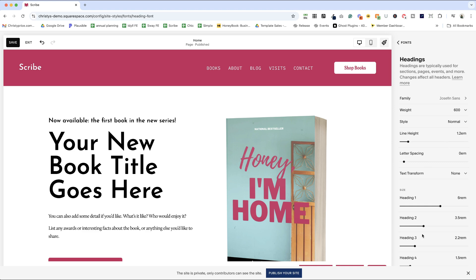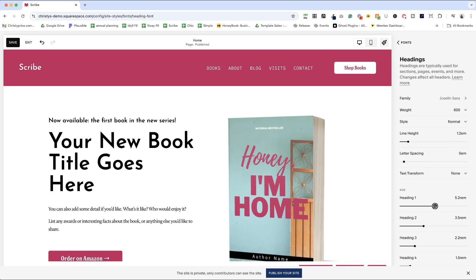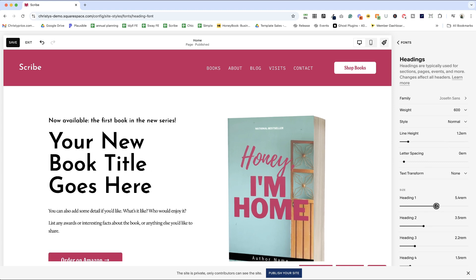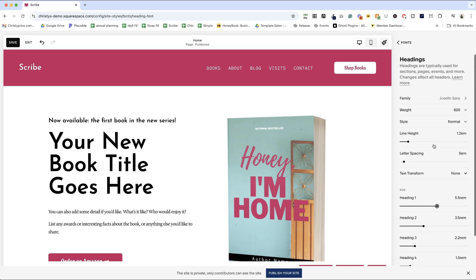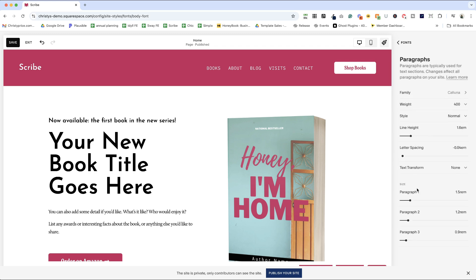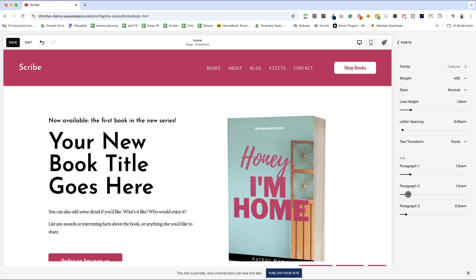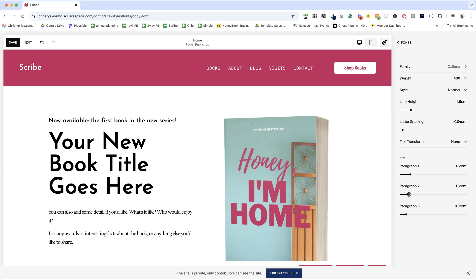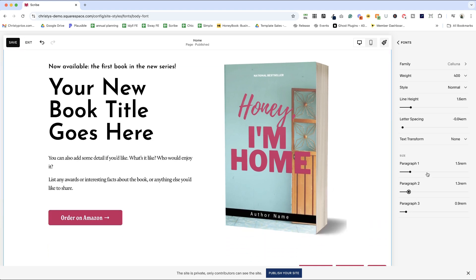But I can also change the size of all of these. So heading one, heading two, heading three, heading four are all controlled under headings. And then paragraphs. One is the largest paragraph size text you have, two is the default. So I can actually up this one a little bit and adjust paragraph one and paragraph three as well if I'd like.